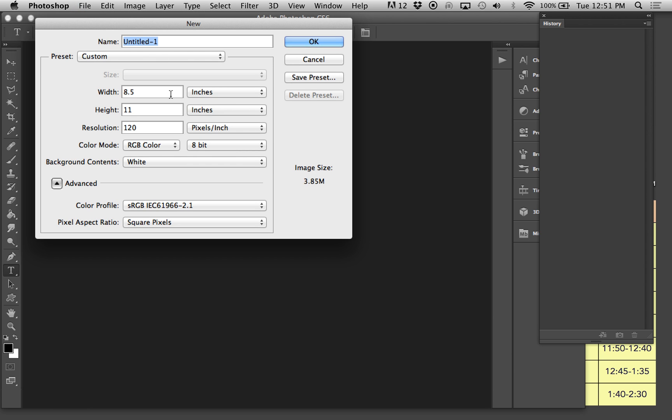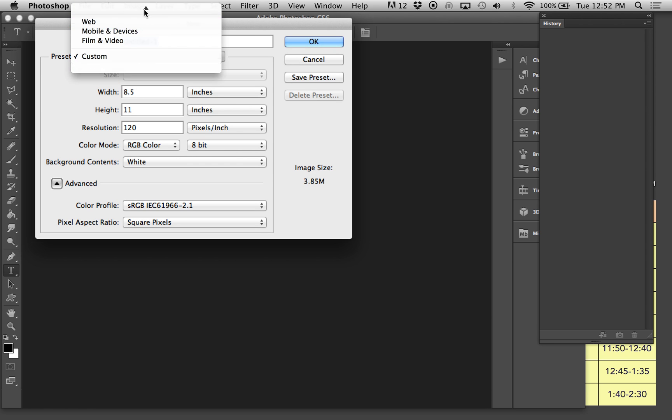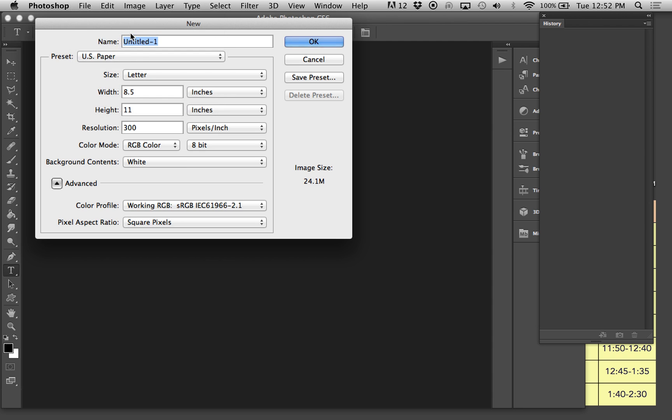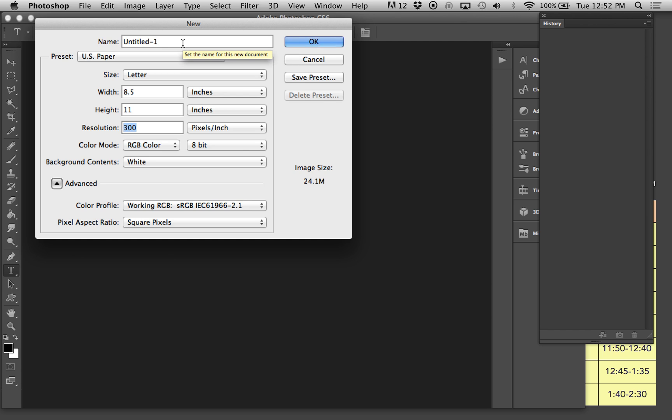It's going to pop open a window. Often, it's pretty easy to just set this up to U.S. paper. We can decide to change that later. Resolution is 300 pixels per square inch, which works for print.